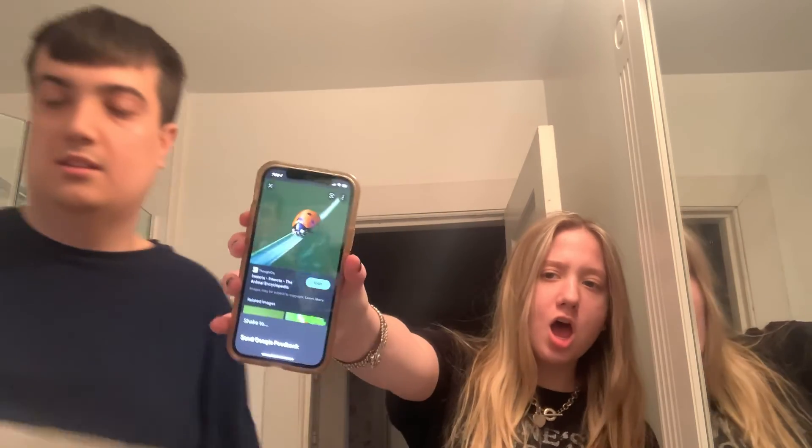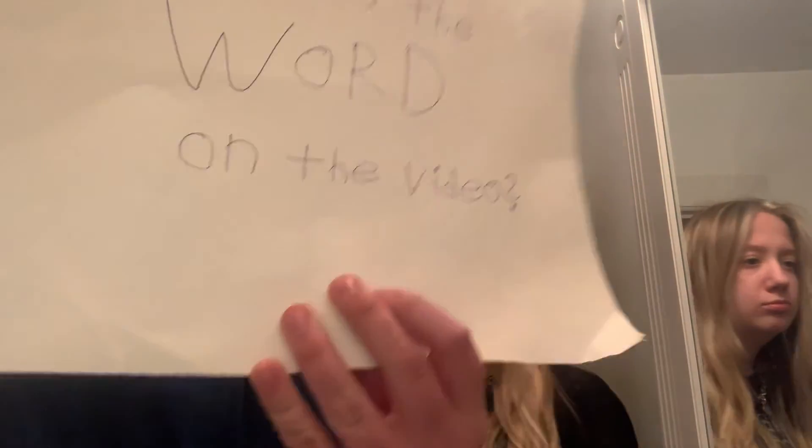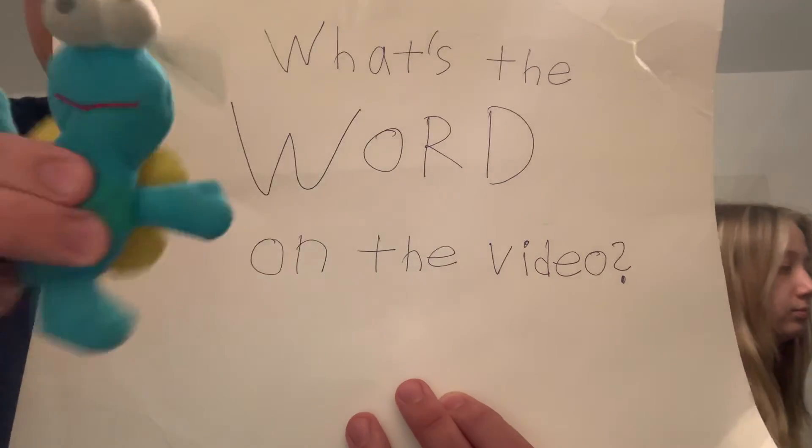Keep listing the word insects on the video. Insects! That's the word on the video.